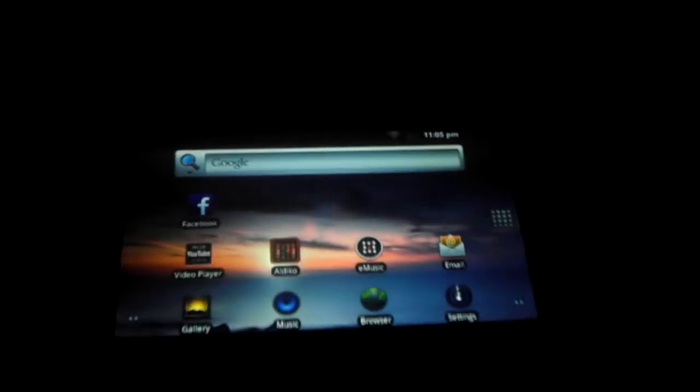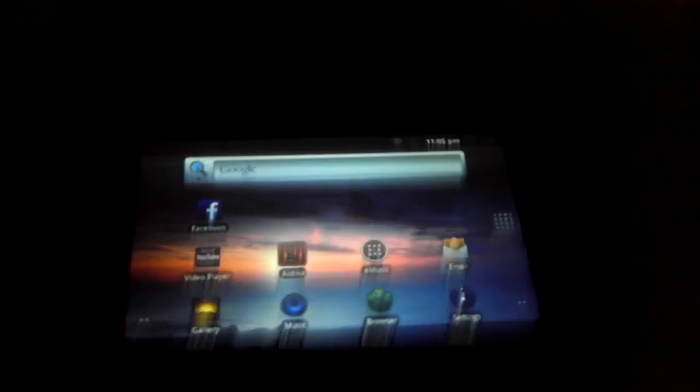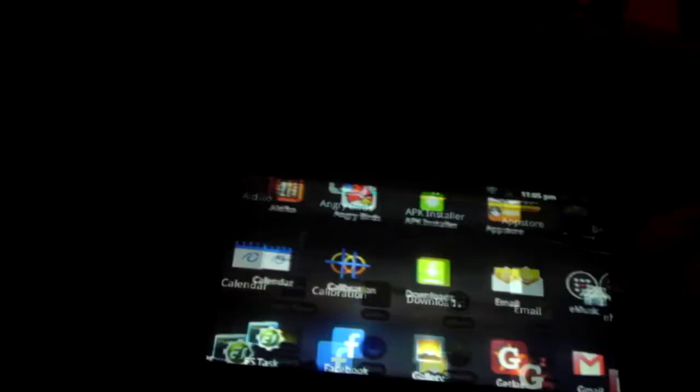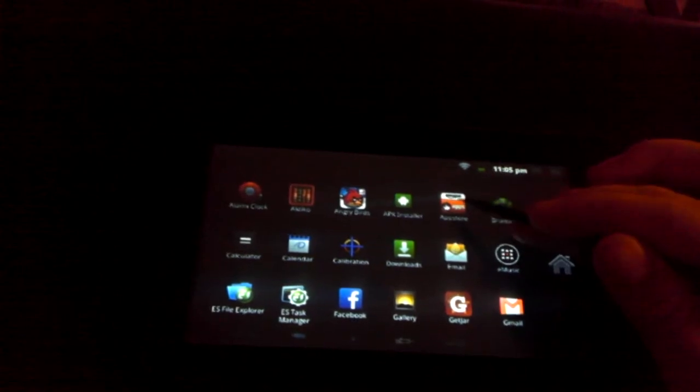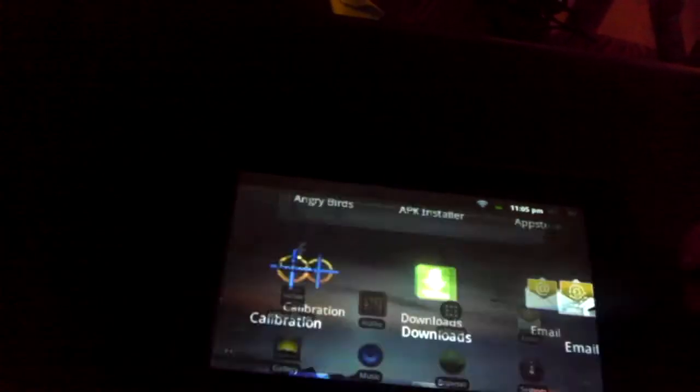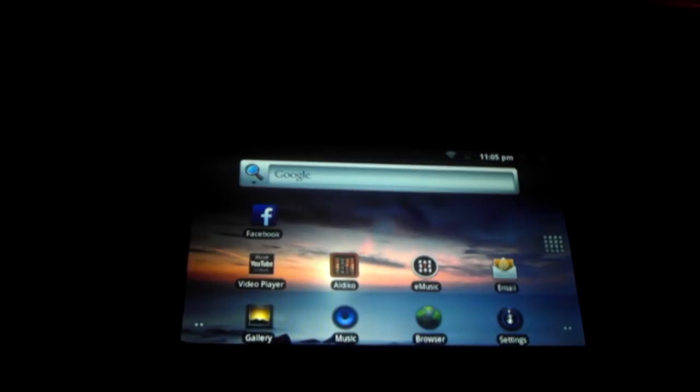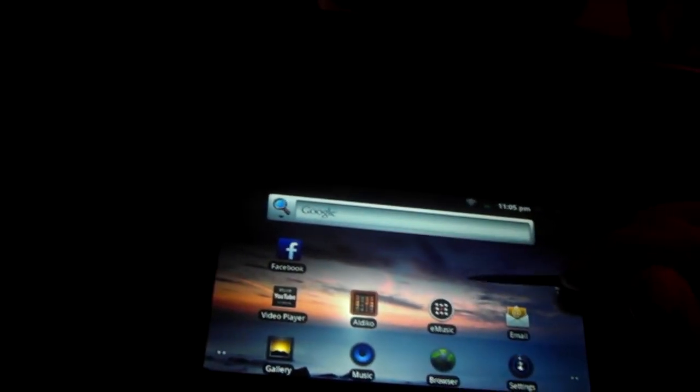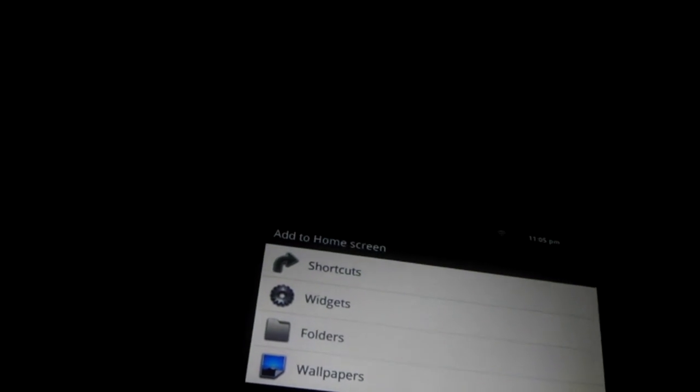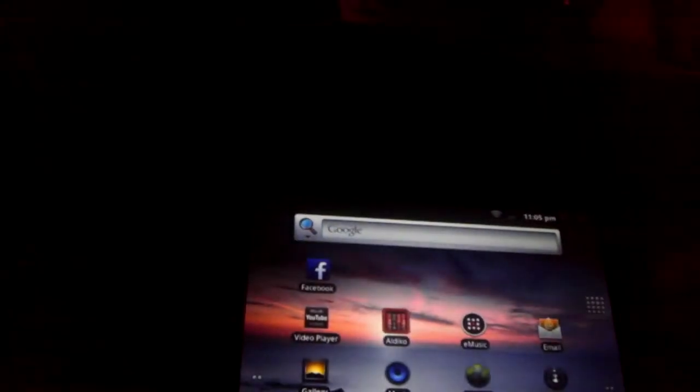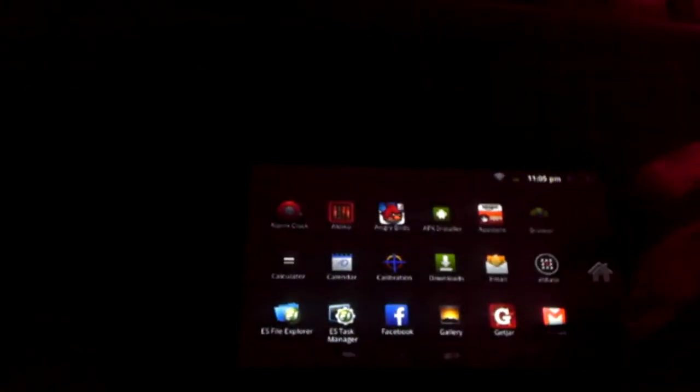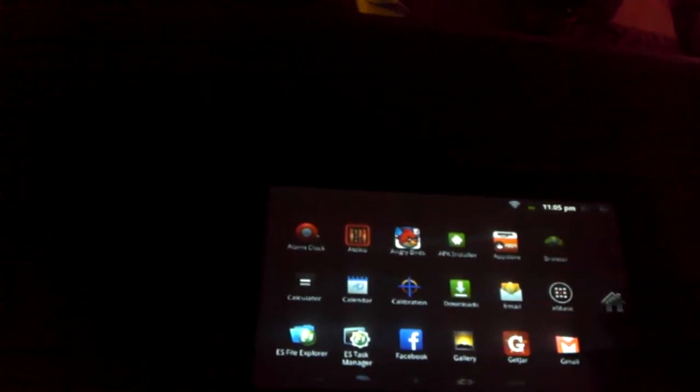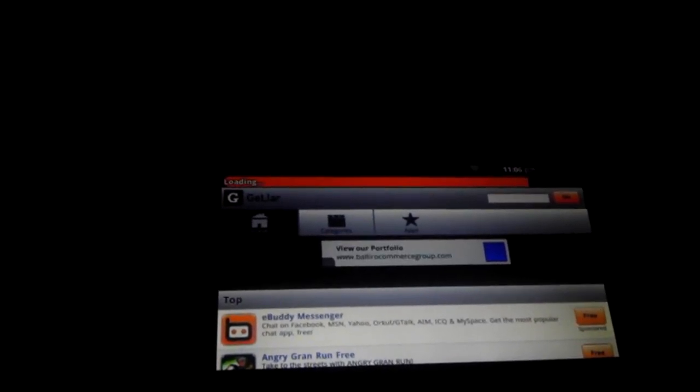So, first of all, let's start with saying that this tablet does not include Google Play or Android Market. It comes with GetJar right here. But you can download the Amazon App Store, obviously, really easily. And you just go to Amazon.com, find the app store, whatever. So, let's take a look first at the actual app store that comes with it, GetJar, which in my opinion is not really good.